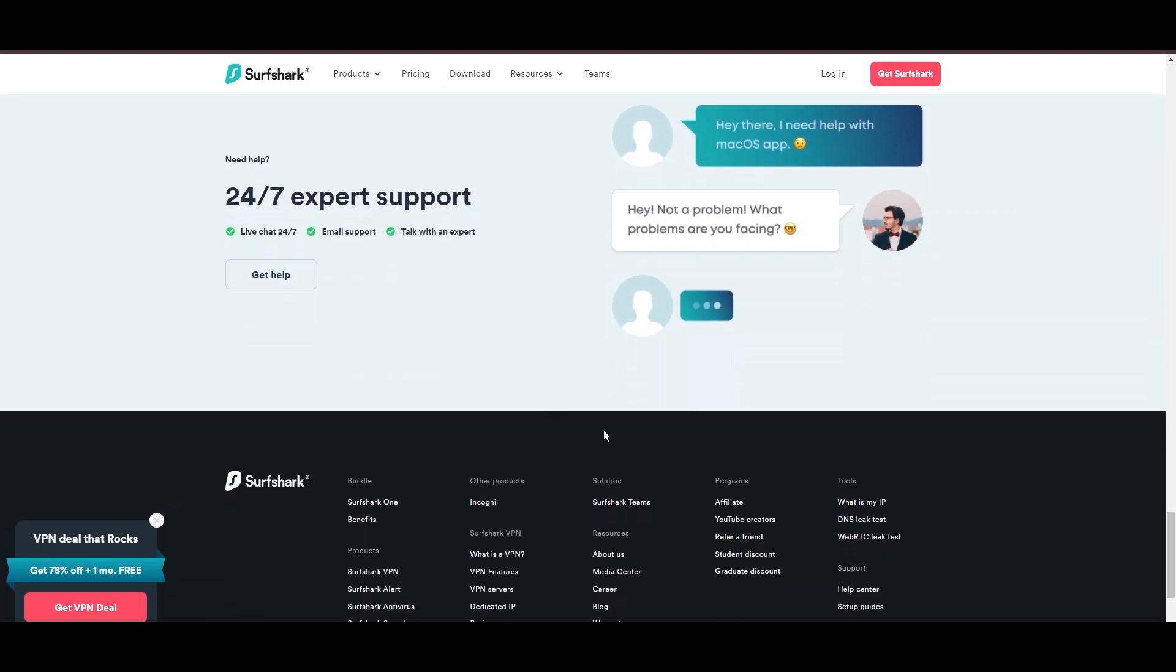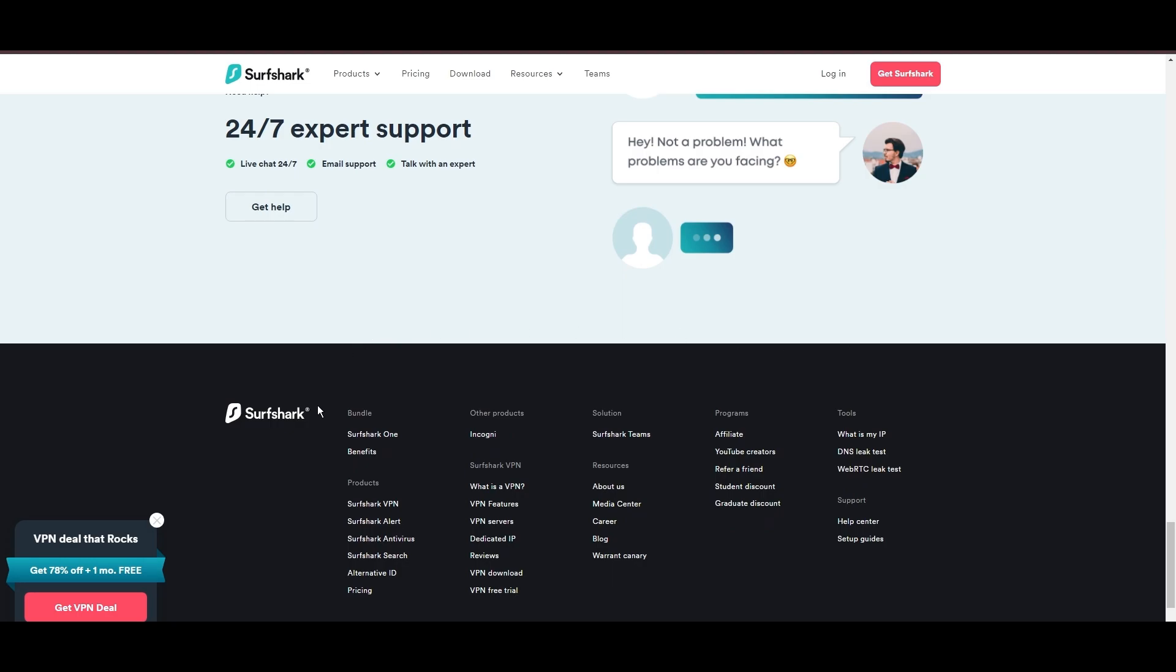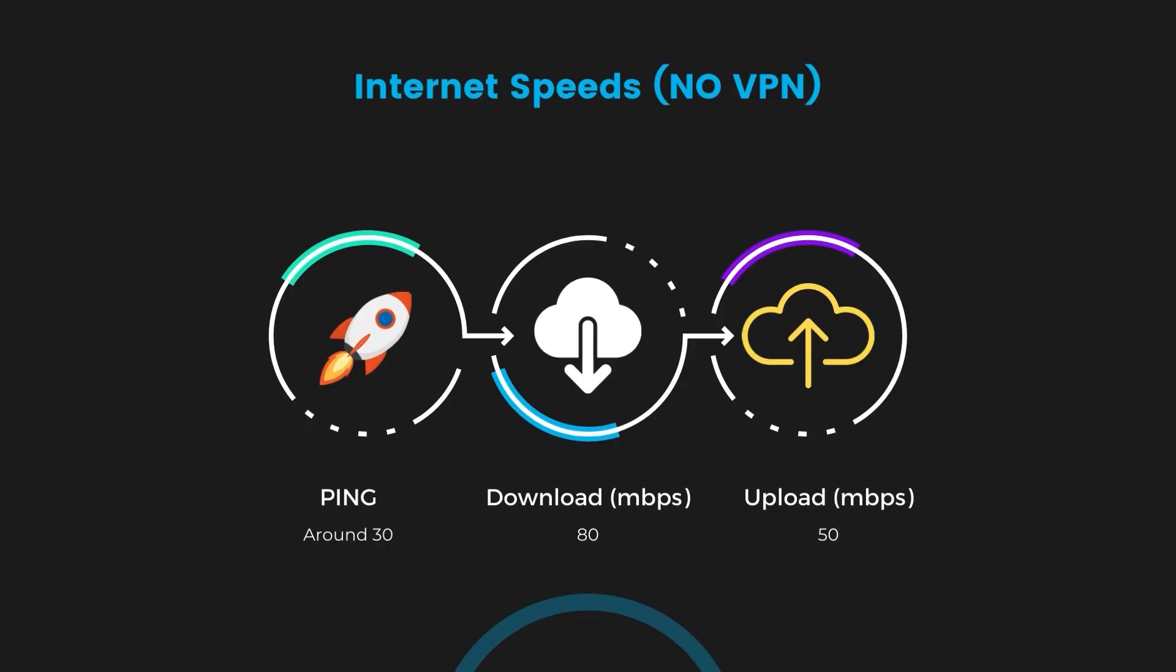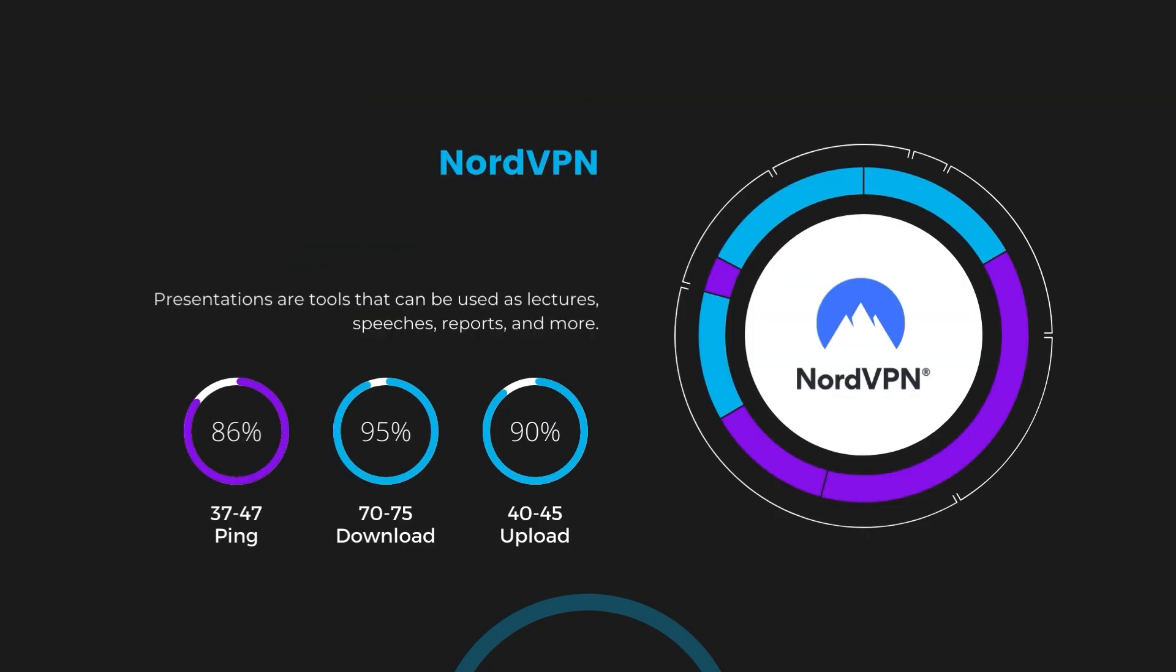If you're still deciding which VPN we've discussed in this video is the best fit for Singapore, let's delve into some tests we conducted to compare their performance. Firstly, we have NordVPN. With NordVPN enabled, our ping increased to between 37 and 45 milliseconds. Despite the slight latency uptick, NordVPN maintains commendable download and upload speeds.